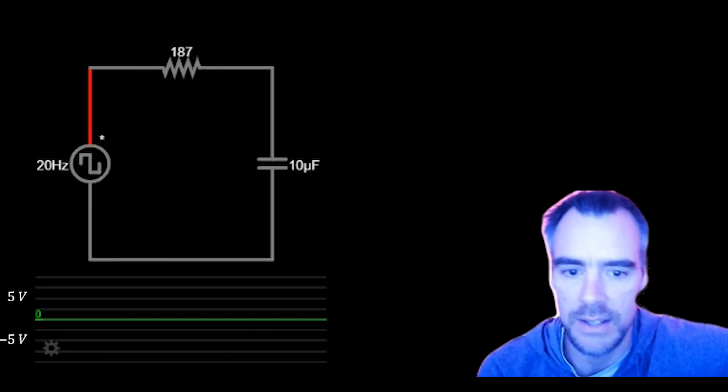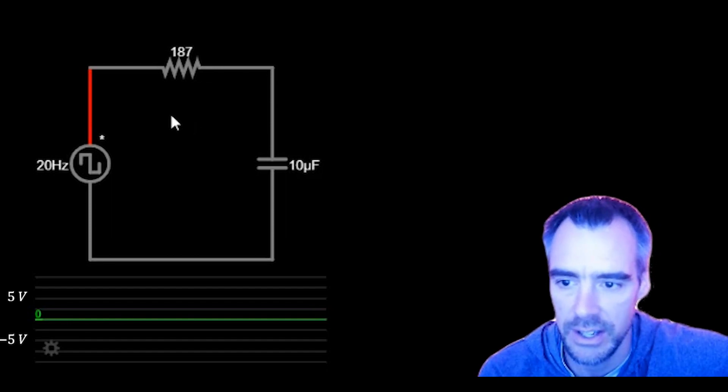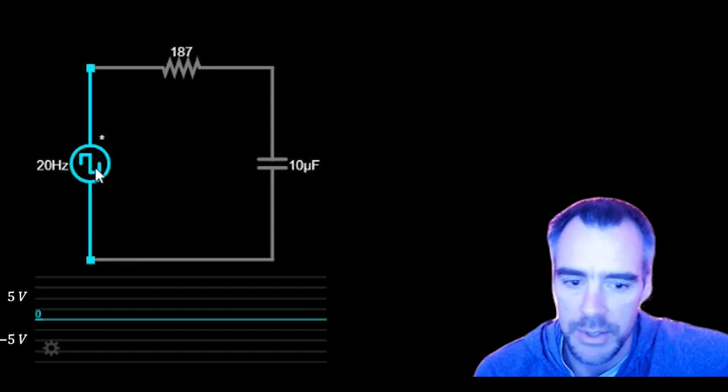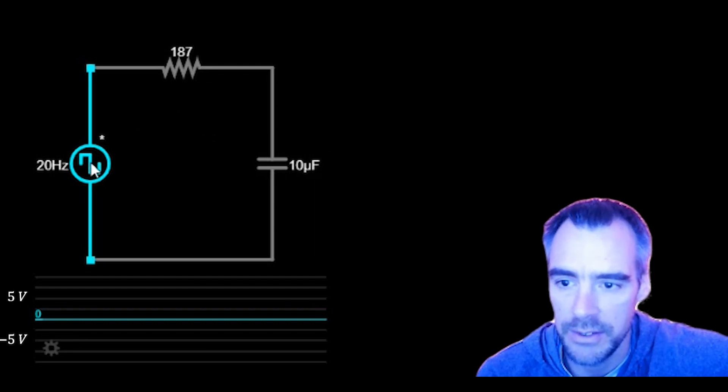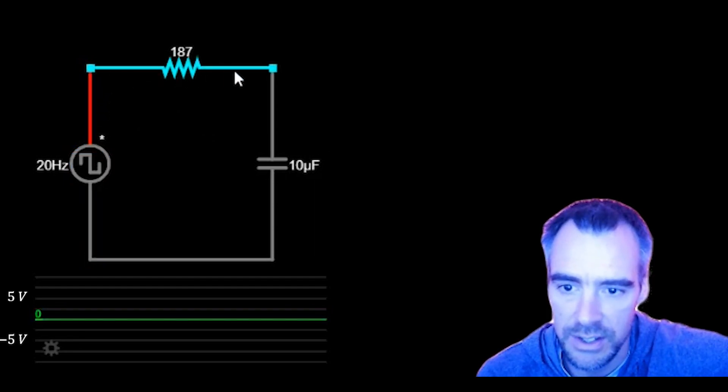If you're interested in a warm-up on how capacitors work and want to refresh your memory, you may want to check that video out first, or at least the first half of it. But I'm going to jump right in to how these filters work. Let's first take a look at this circuit. We've got a 20-hertz square wave signal going through this resistor, and then down through this capacitor.